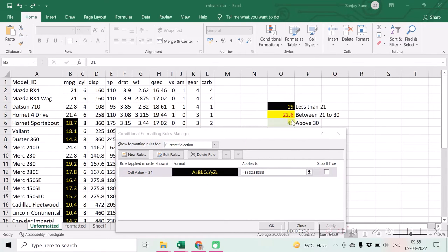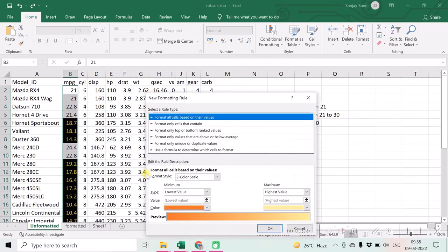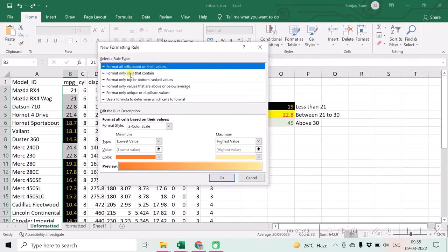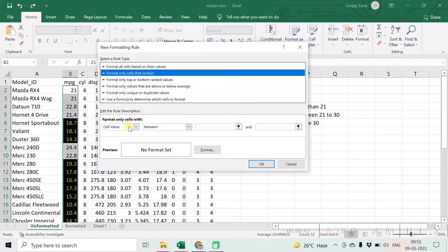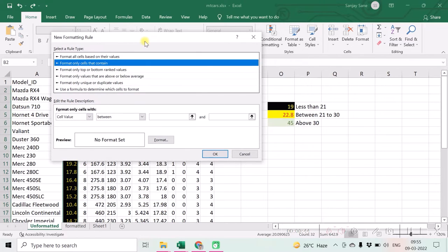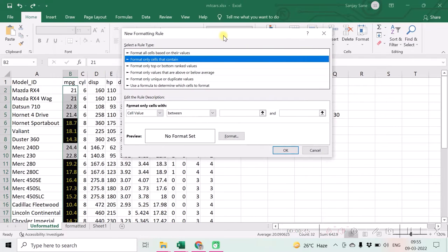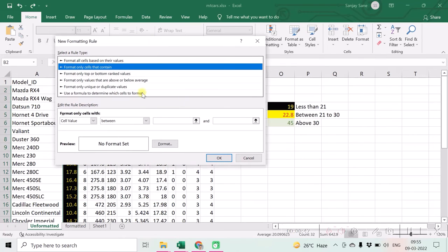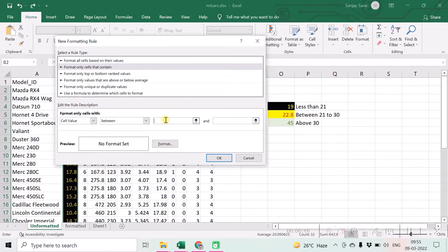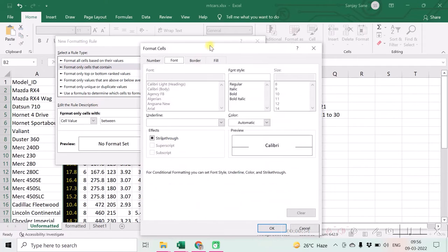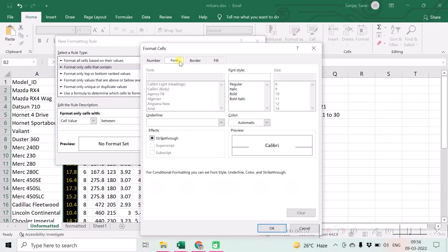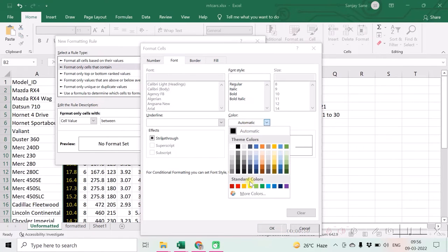Now let us see the next rule or let us add the next rule. New rule and again choosing the second option. So we want for all the cells which are between 21 to 30, we want yellow background, so fill color yellow, font red.